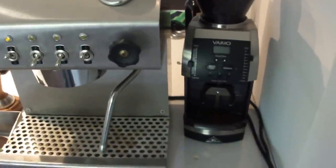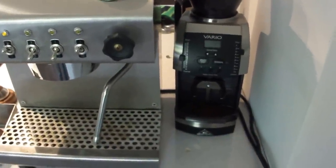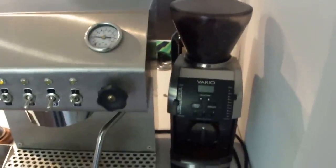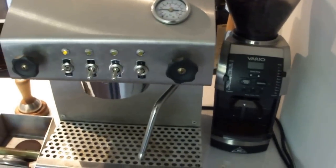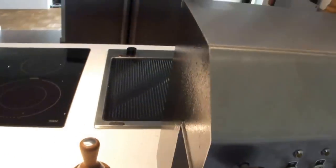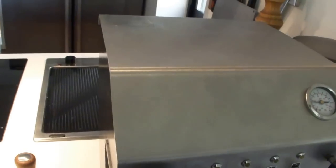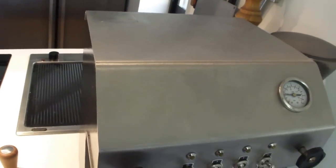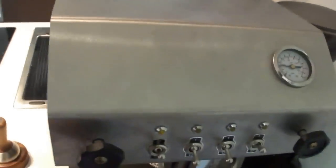My grinder - Mahlkönig Vario. I will show you an espresso shot on my machine.